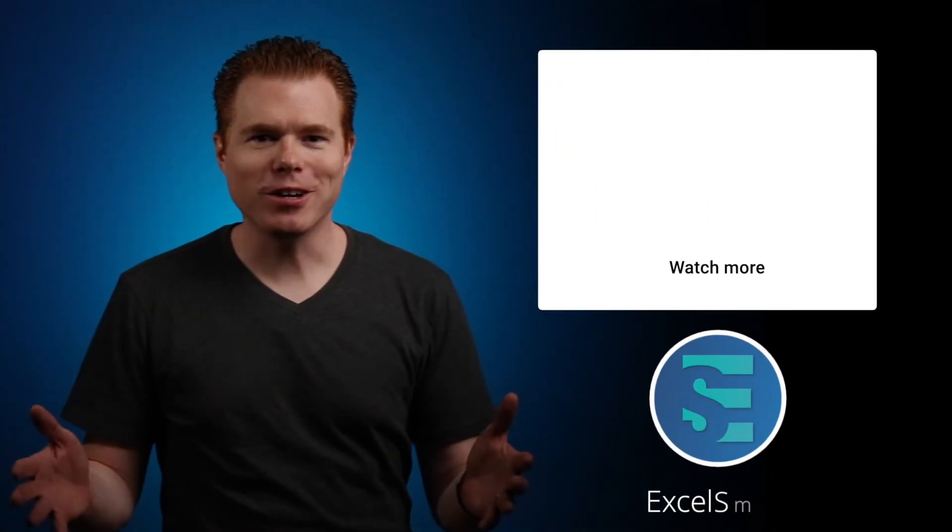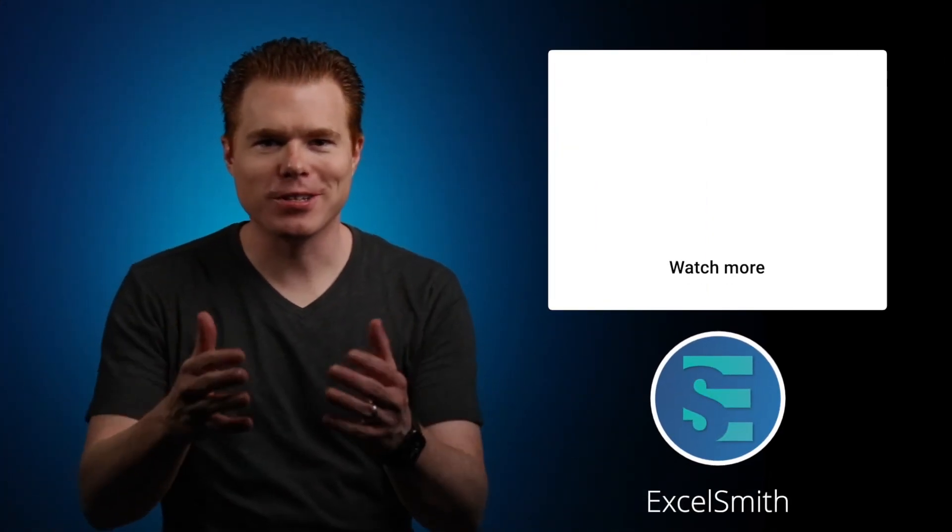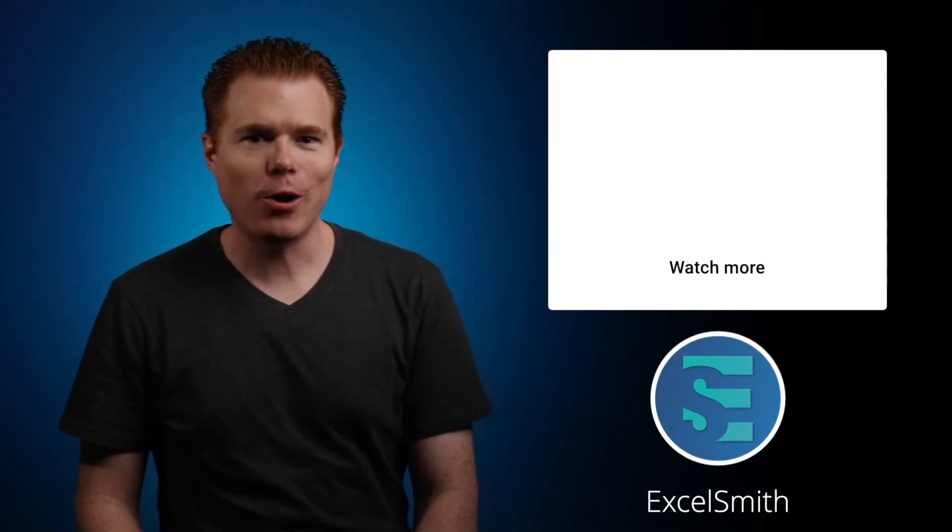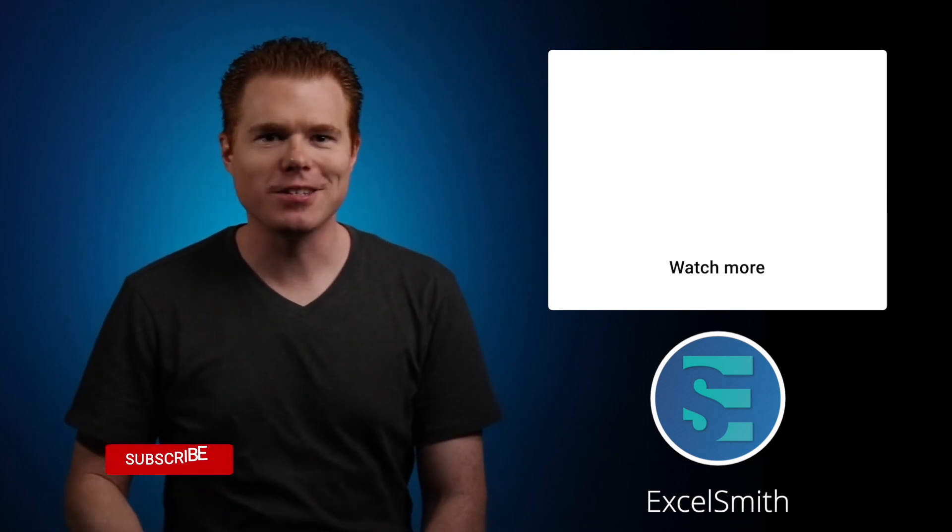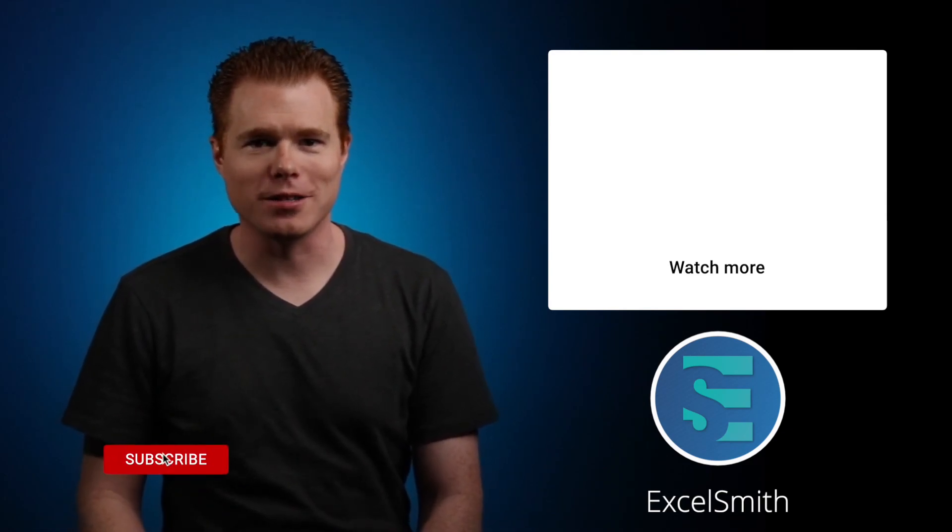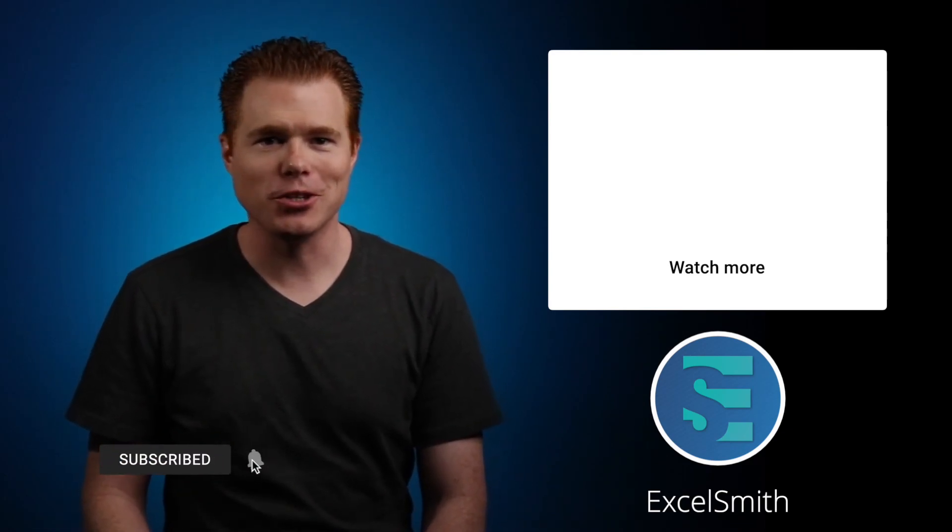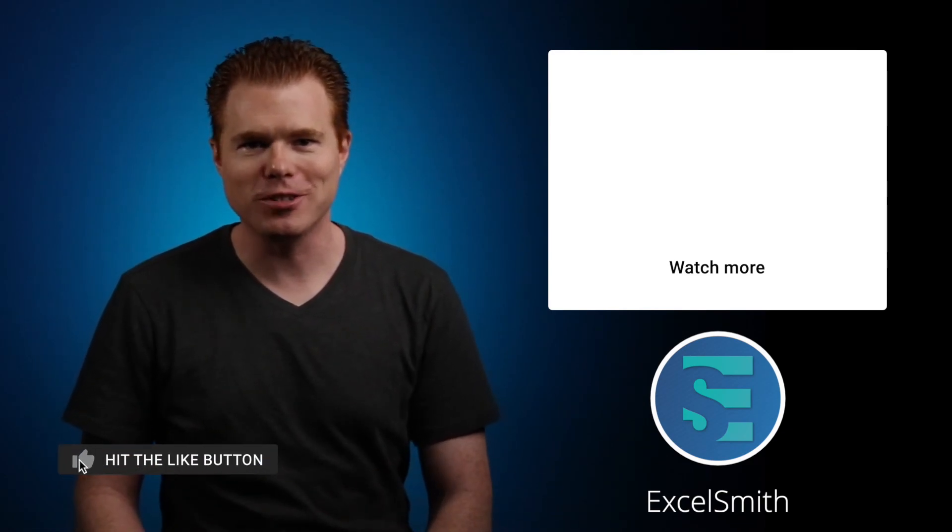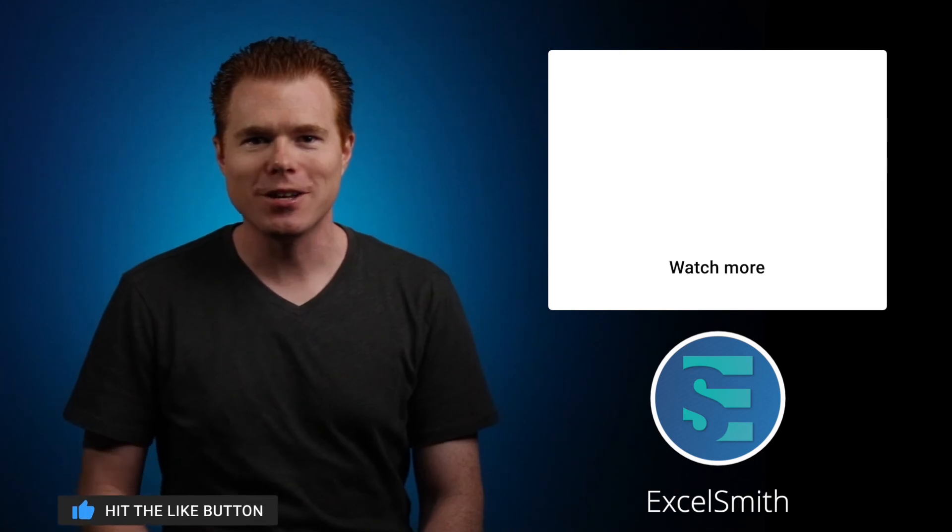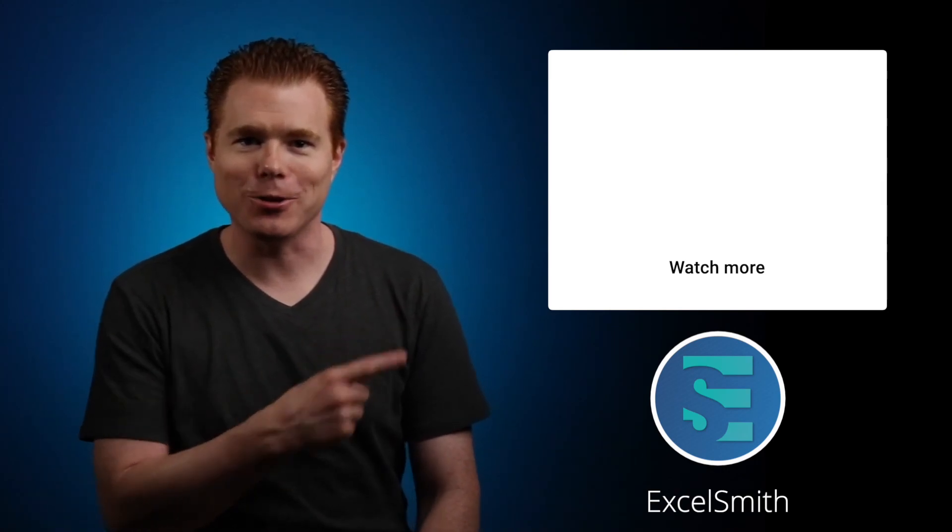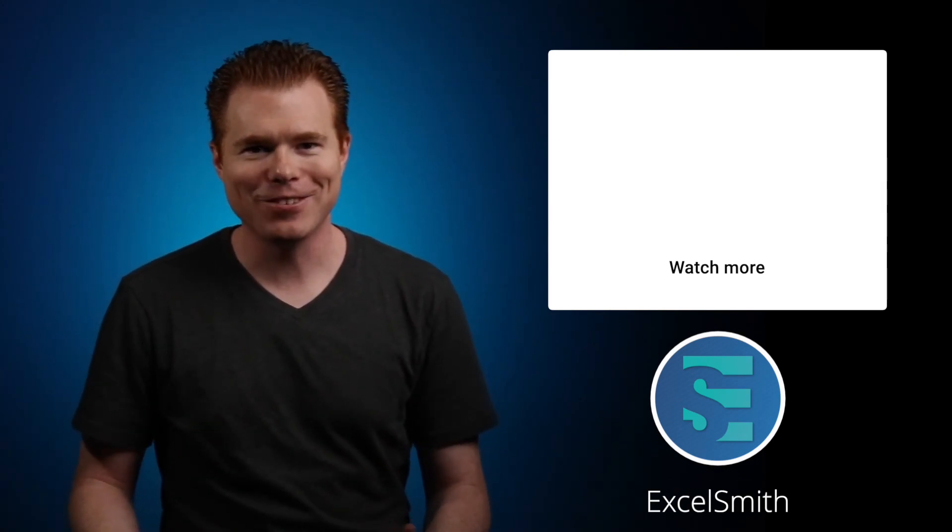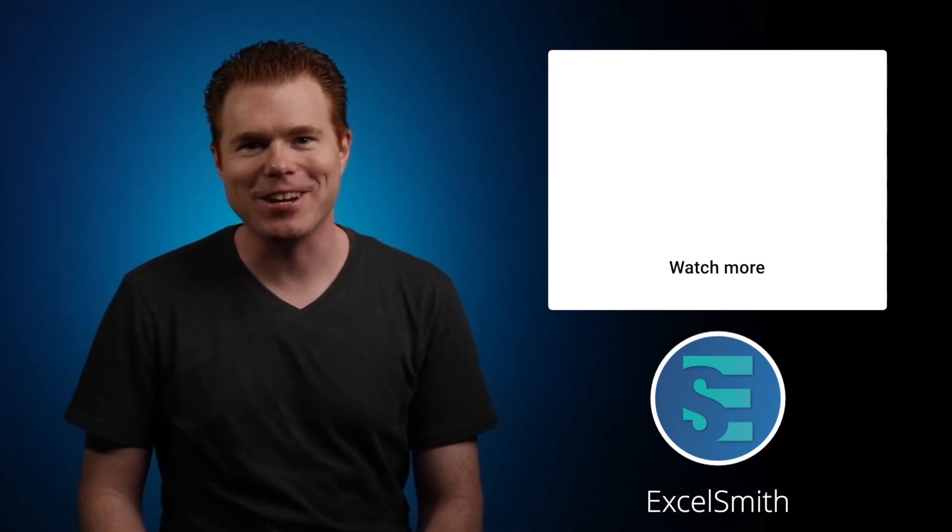I hope these shortcuts help increase your Excel productivity. If you found this video helpful, give those like and subscribe buttons a press. If you want something to do with all that free time you'll have by using these keyboard shortcuts, watch that video to learn even more about Excel. Thanks for watching, and I'll see you in the next one.